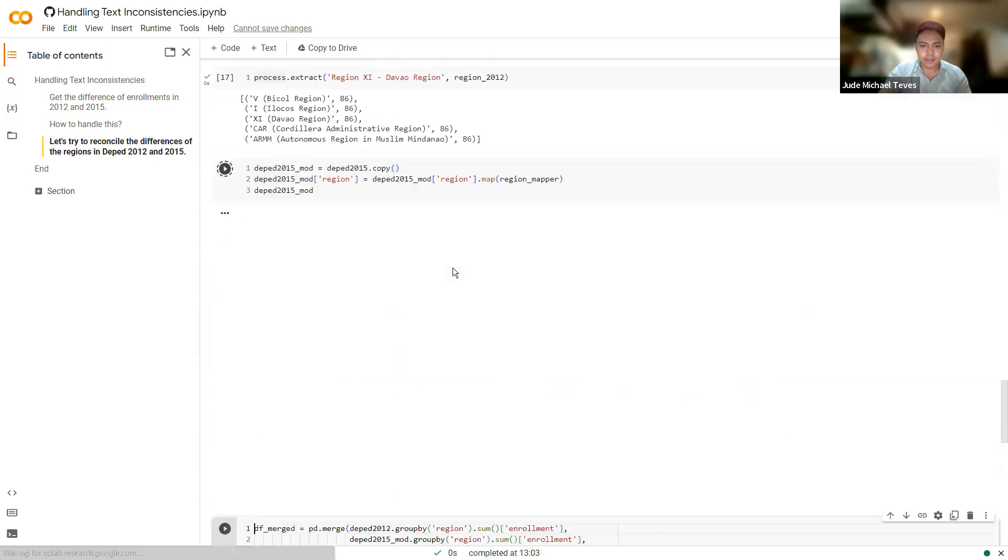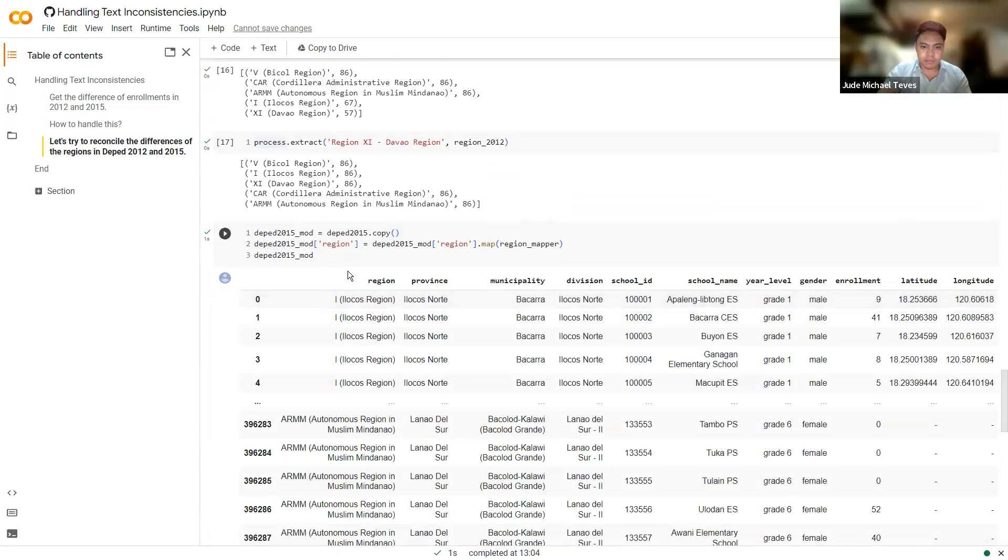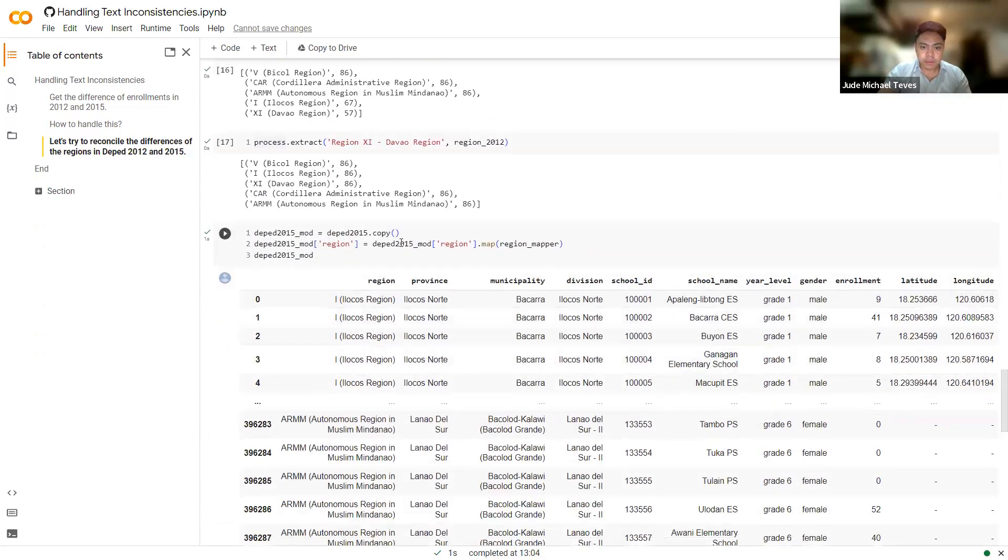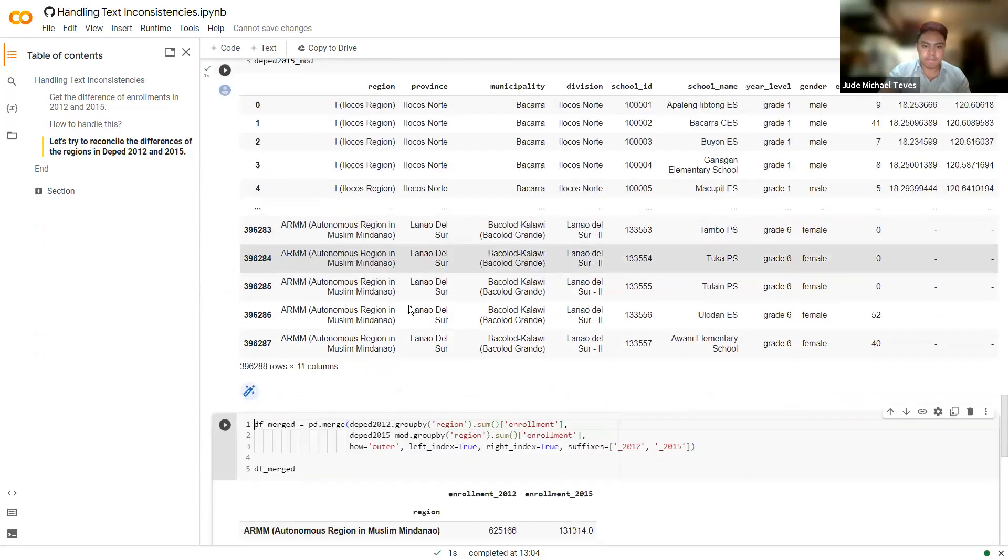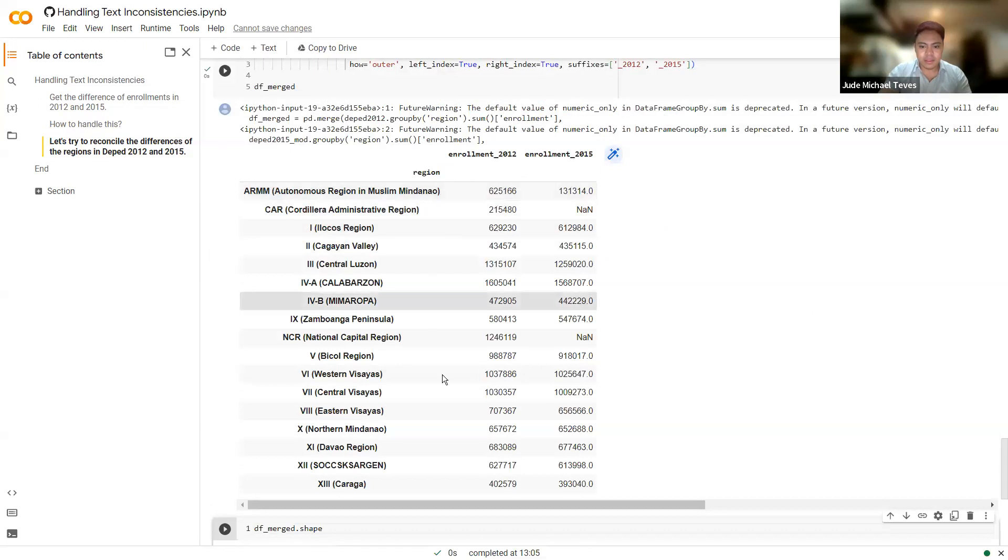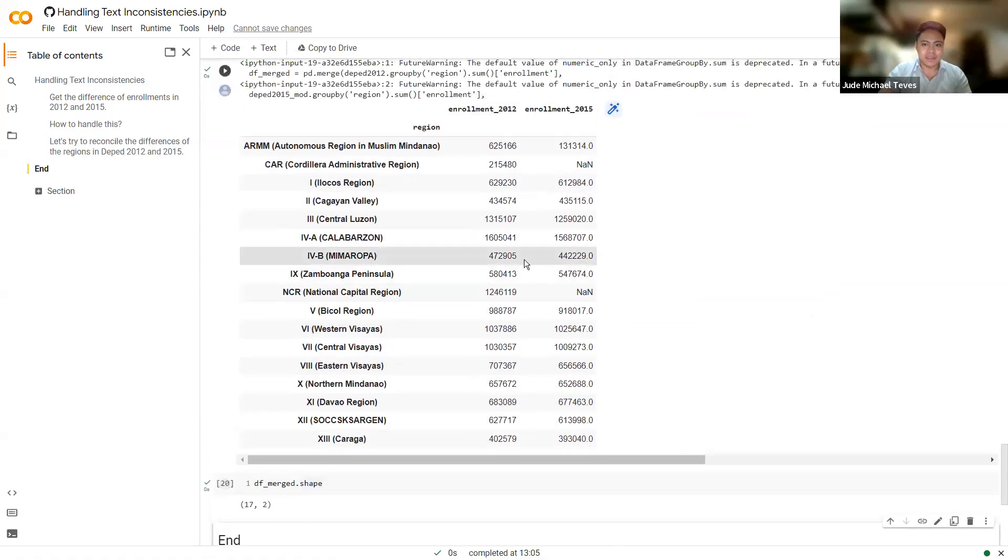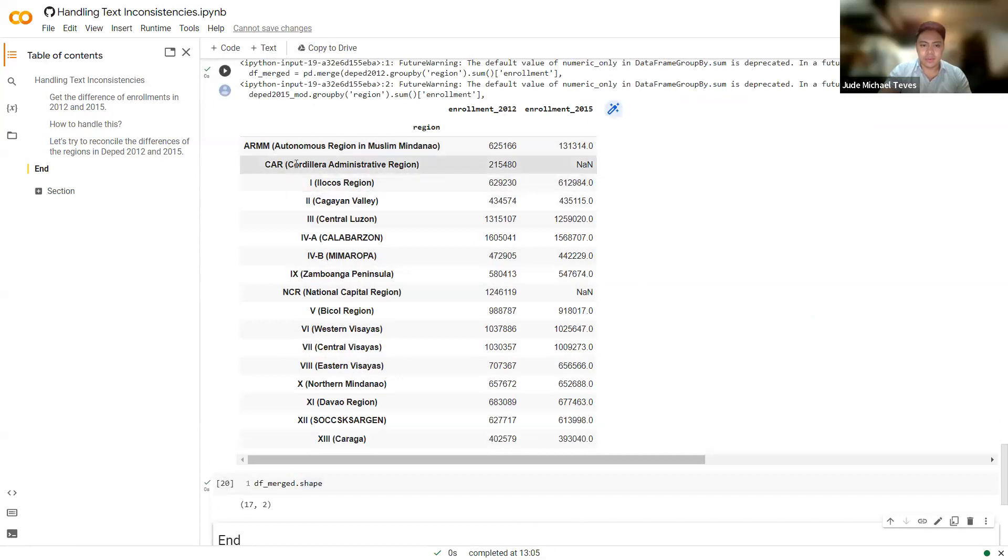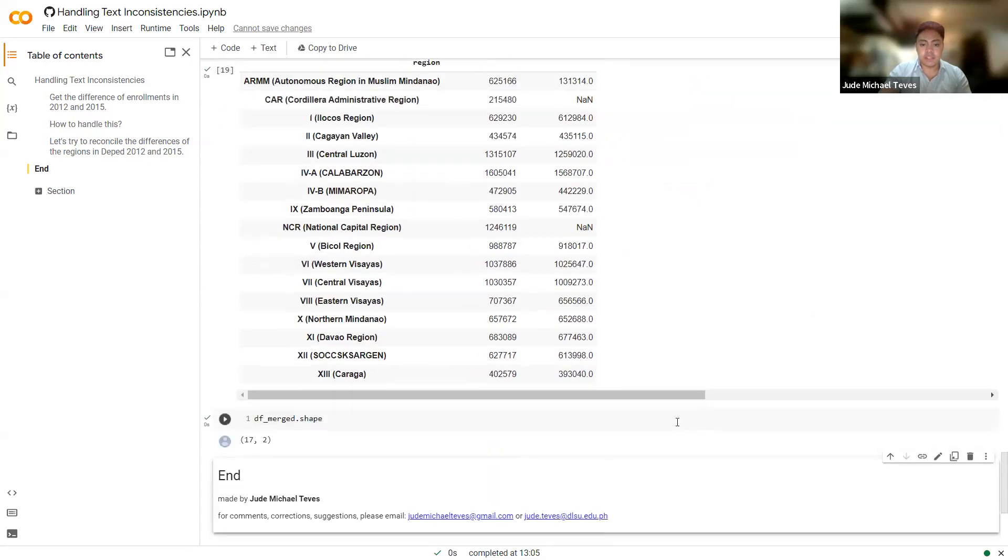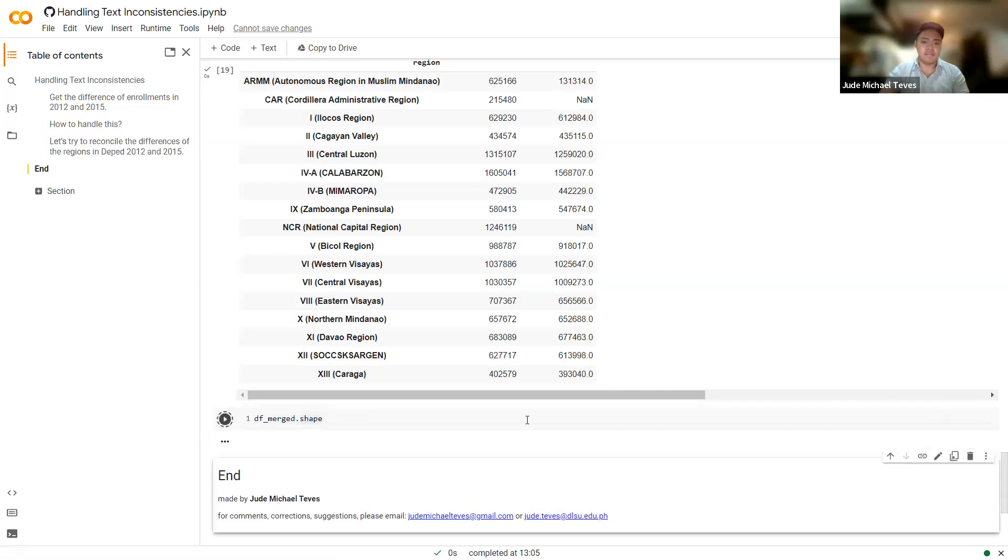So after doing that, I replace the values with the values based on the most similar ones. And I could now do the grouping again because they have the same names now. So I've used the mapping and you will end up with this dataset. So if you check, the rows should be 17 because there are 17 regions initially in 2012. But there's 15 in the 2015 dataset. We don't have the enrollment values for the CAR region and the NCR region. So these are the corrected values now. This is the corrected table based on that extra preprocessing and usage of FuzzyWuzzy, which uses Levenshtein distance behind the scenes. That's it for handling text inconsistencies. Thank you.